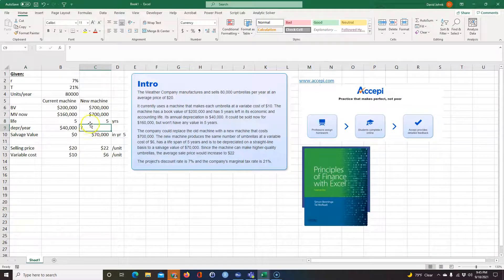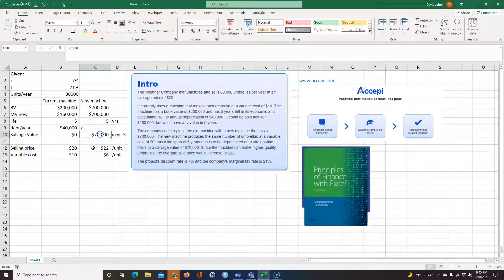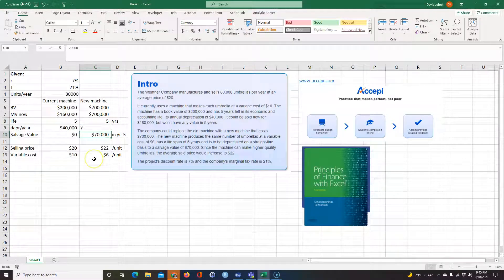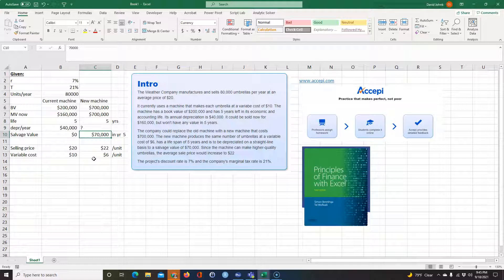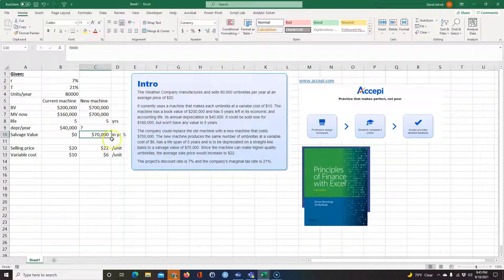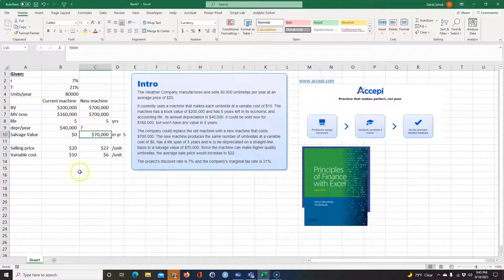They didn't tell us an appreciation per year, we have to figure that out, but it's going to depreciate down to $70,000 on a straight line basis at year five.